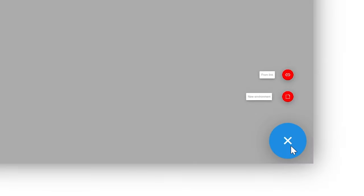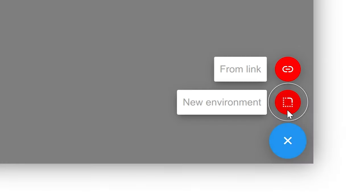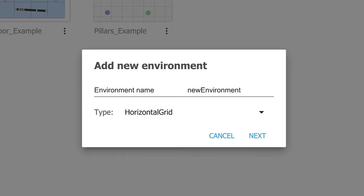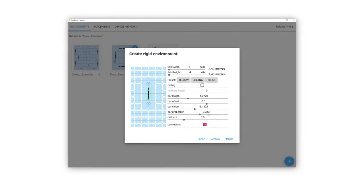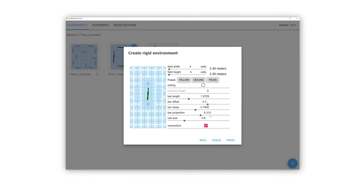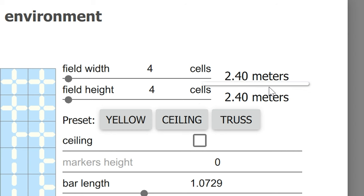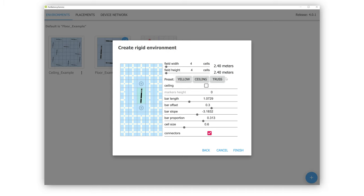There are some examples and presets here, but we're going to create a new environment. Select horizontal grid, then define the size of your tracking area. This room is 2.4 meters by 2.4 meters — set that to whatever your space is, and leave everything else at default.